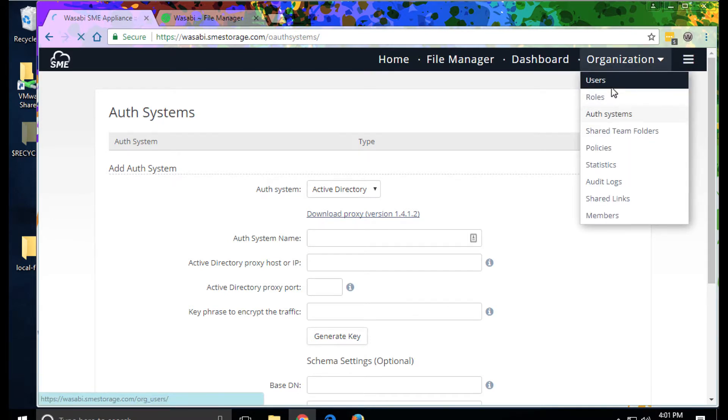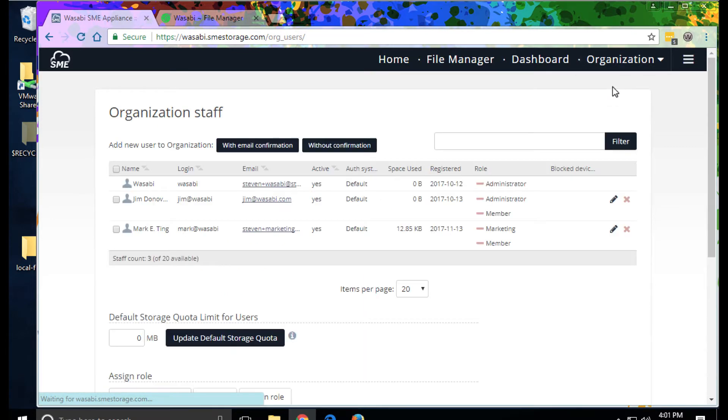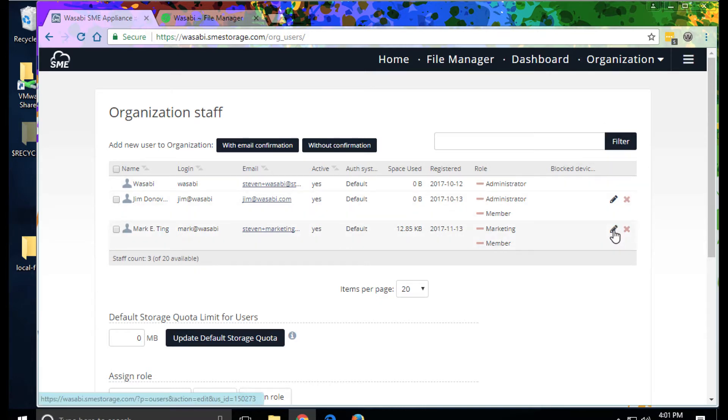Users can then be imported, alternatively can be created on first login.